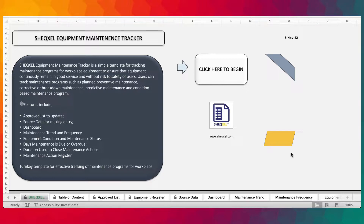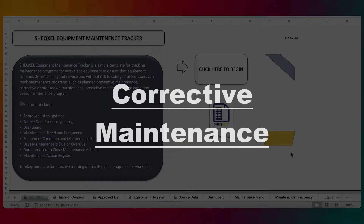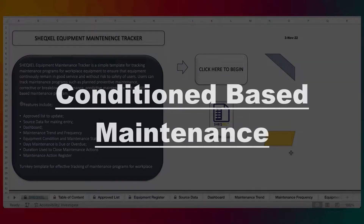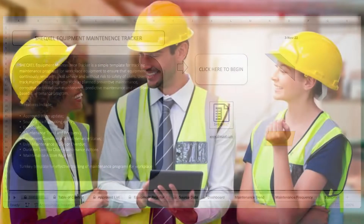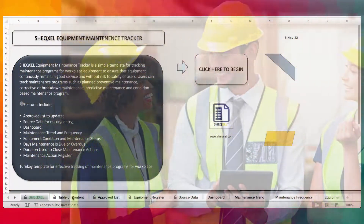Users can actually track various maintenance programs such as plant preventive maintenance, corrective maintenance, predictive maintenance, condition-based maintenance, or whatever maintenance program you implement at the workplace. This template can actually help you to track it. And the template is most suitable for safety professionals and maintenance engineers. So without further ado, let's get straight into the features.